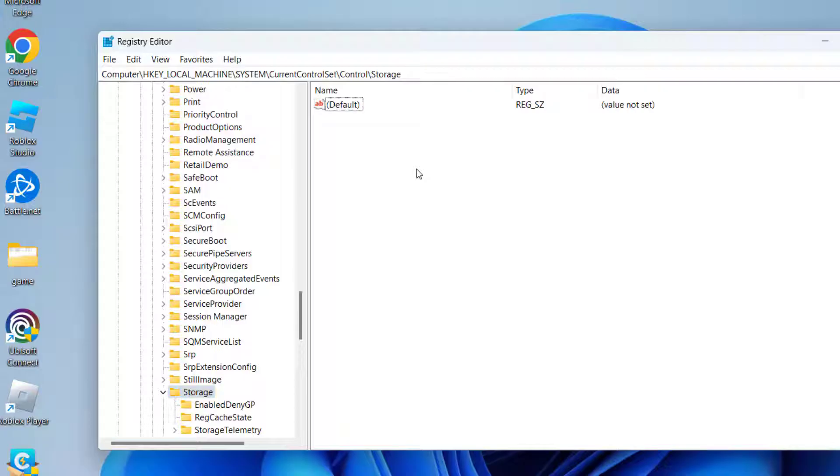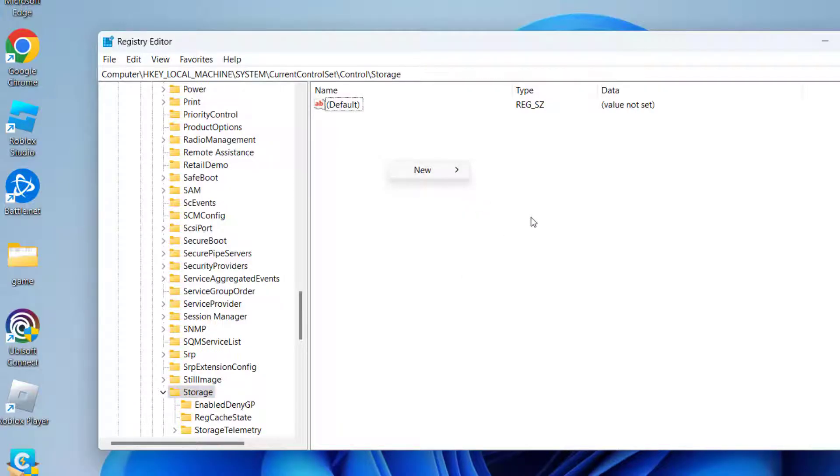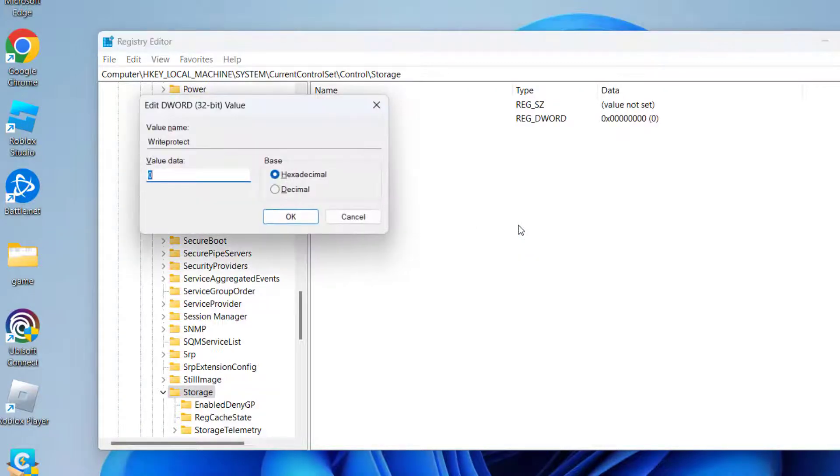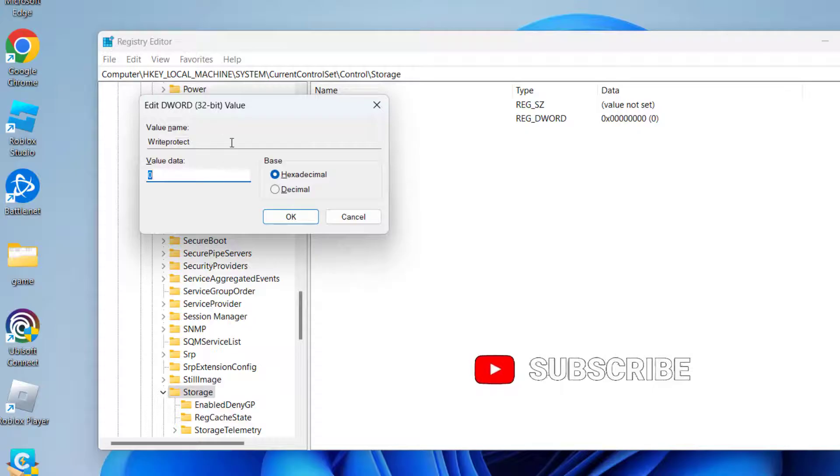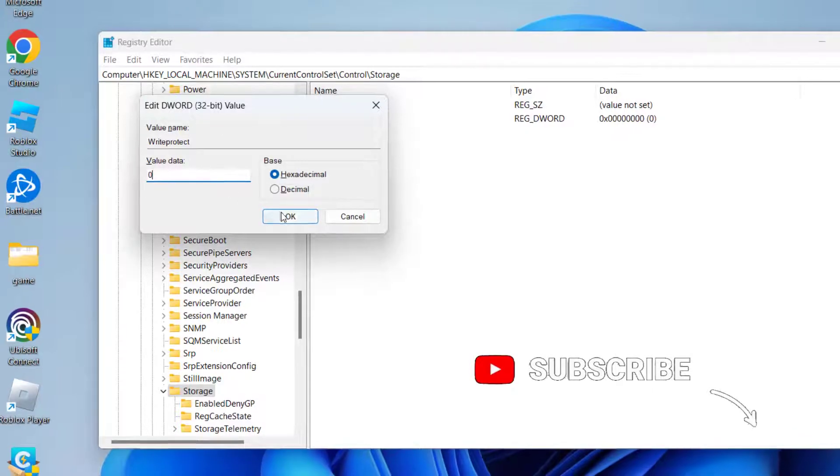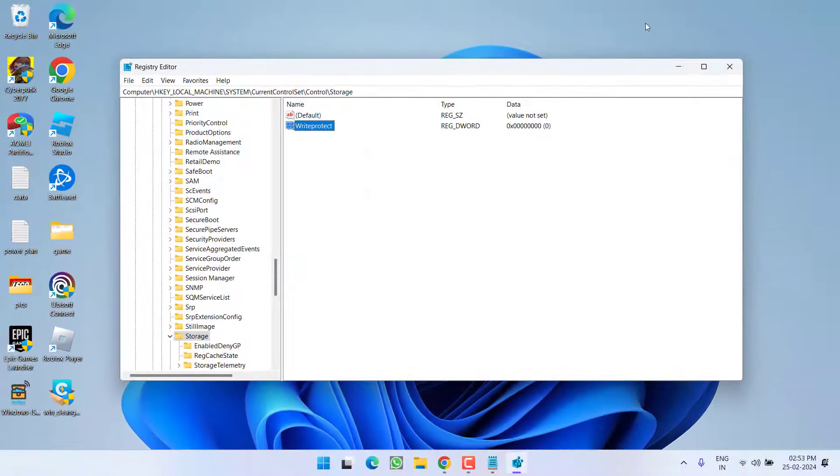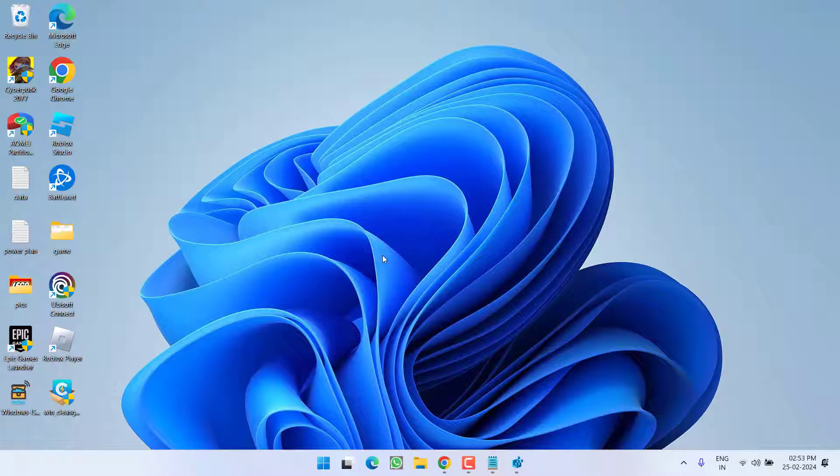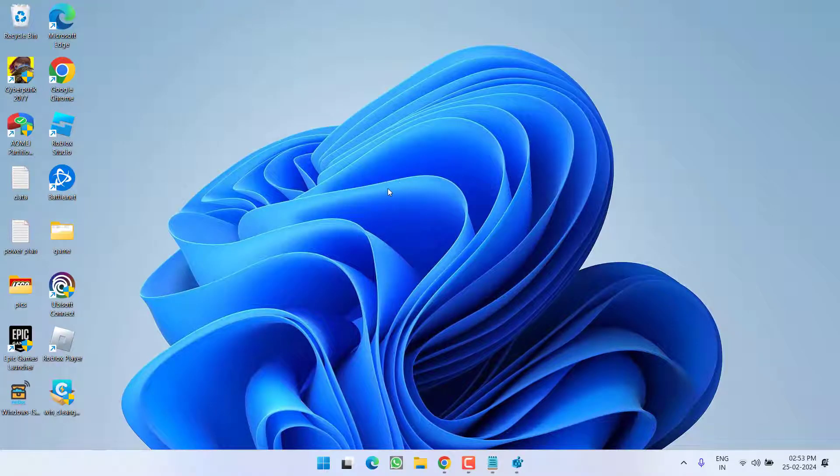On this right pane you need to create a new value by right-clicking New, DWORD 32-bit value, and give it a name WriteProtect. Double-click to open it and in value data give it a value as zero.